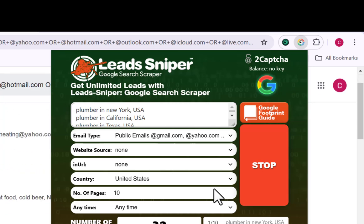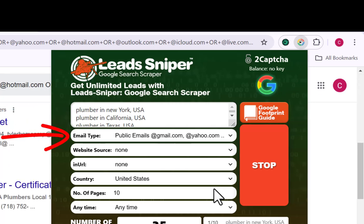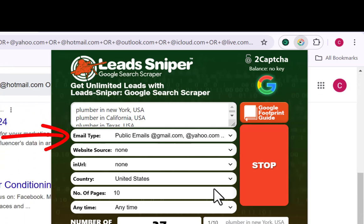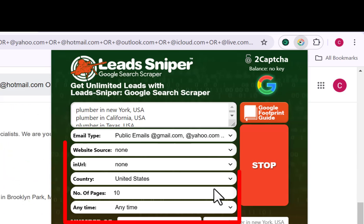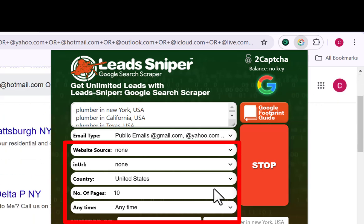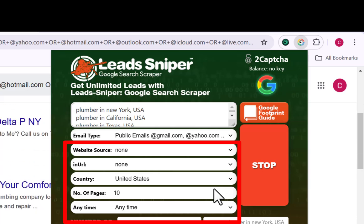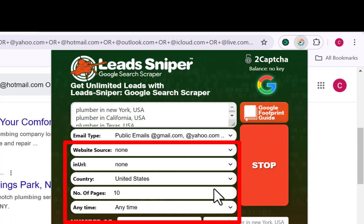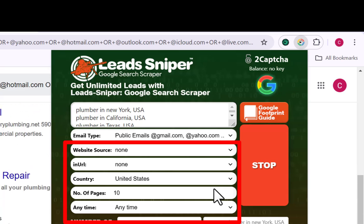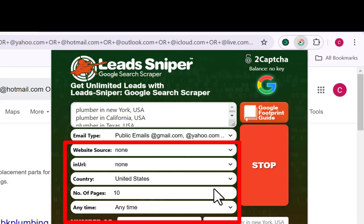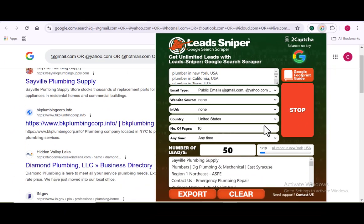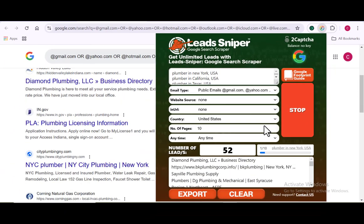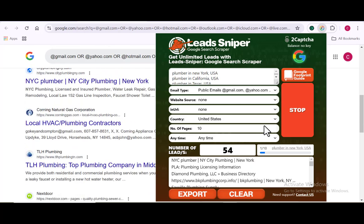Right here, you can see where we have the email type section. I want you to go with public emails because that's what I chose. For the website source, I left it at none. The URL should also be on none as well, and the country should be United States for me because that is the location I am targeting. The settings I have here are based on my own preference, so you can go ahead and use the exact preference you want.